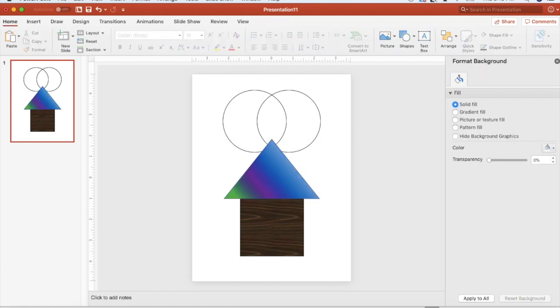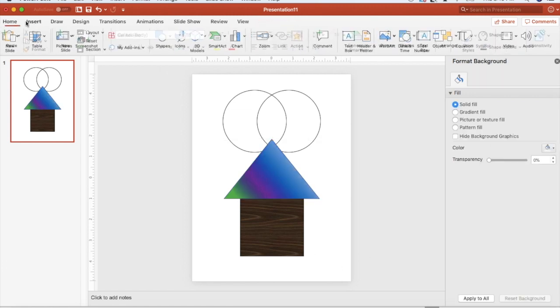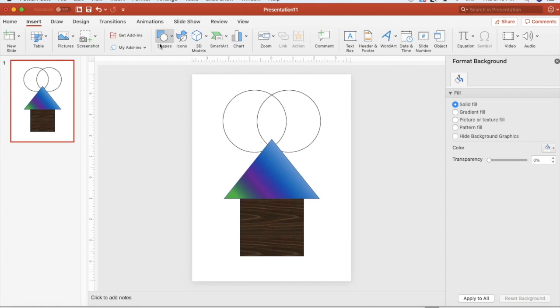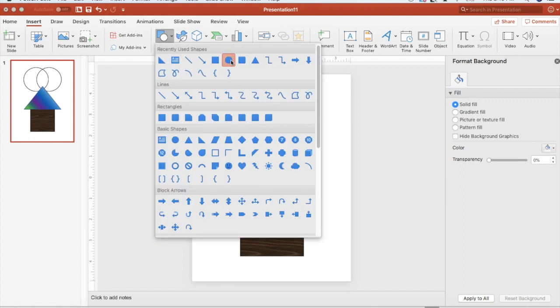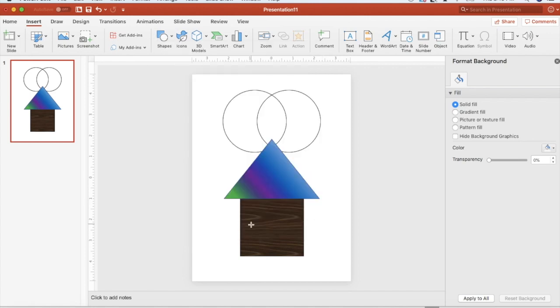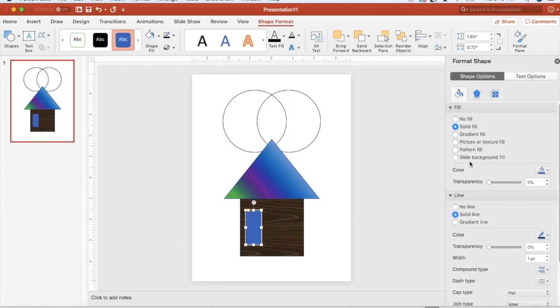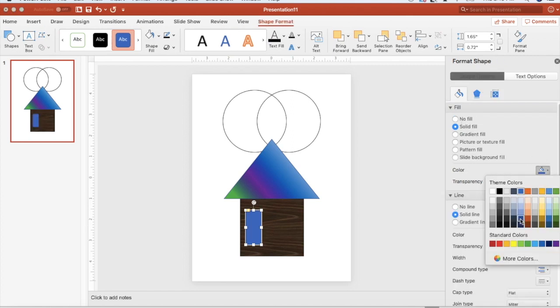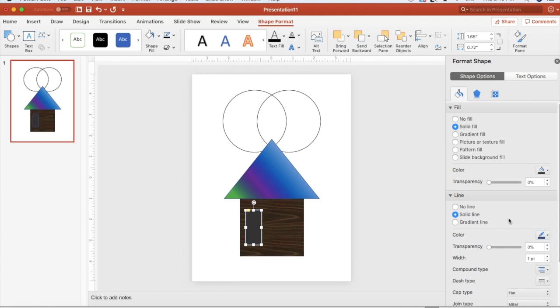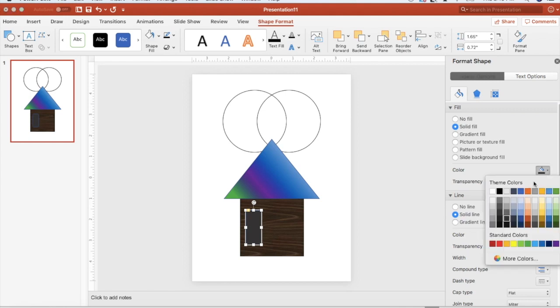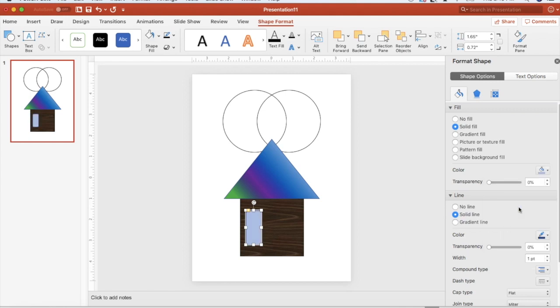Maybe my house needs a window. This time maybe we'll put in a rectangular window. Maybe we'll solid fill this one in a light blue as if we're going to look outside.